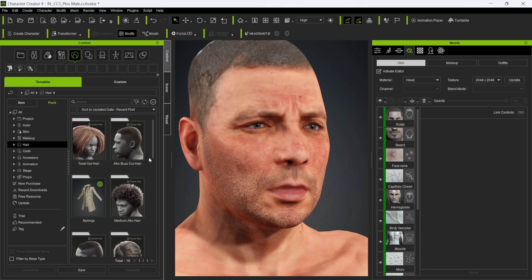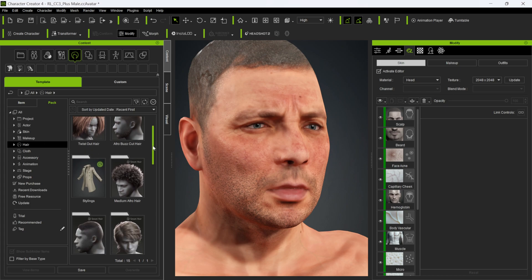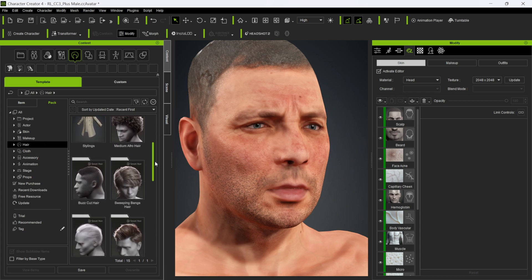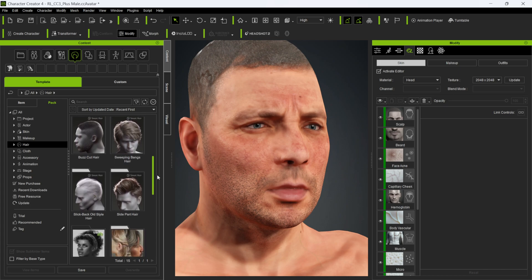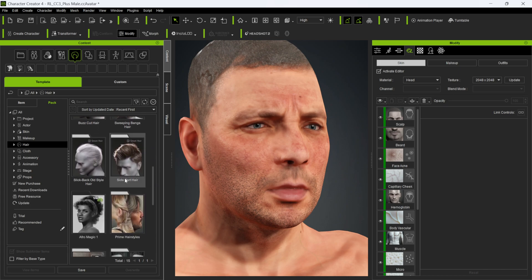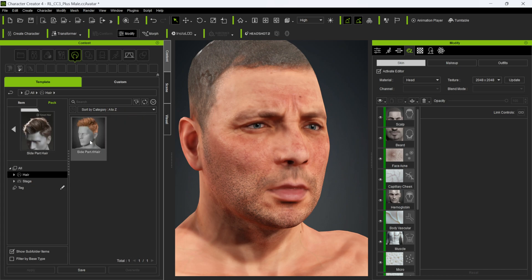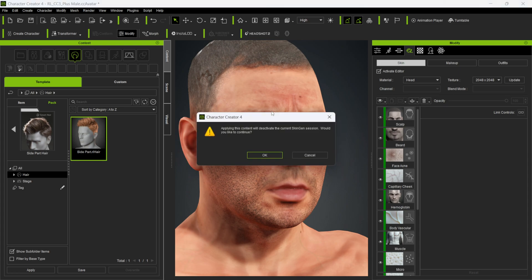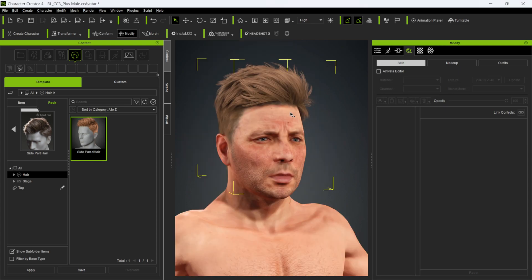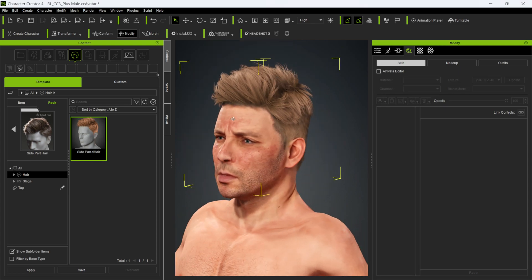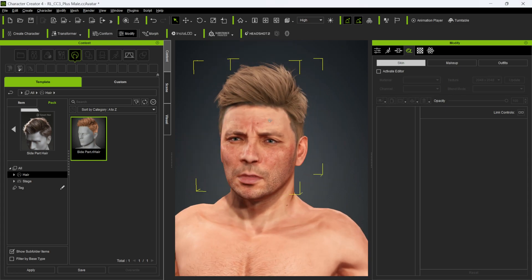Under Packs I have some packs I purchased — including hair packs. I'll pick one with a side part, double-click it, then click and drag it onto the character. Now we have hair on our model with lots of different hairstyles to choose from.